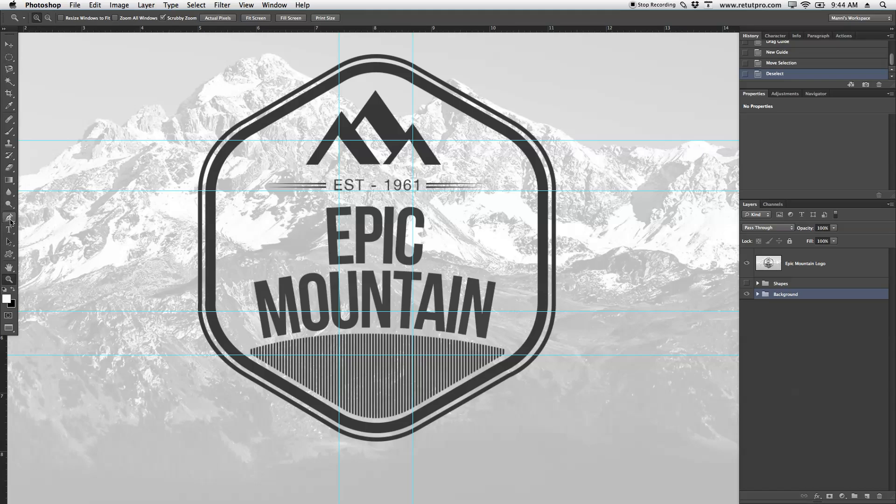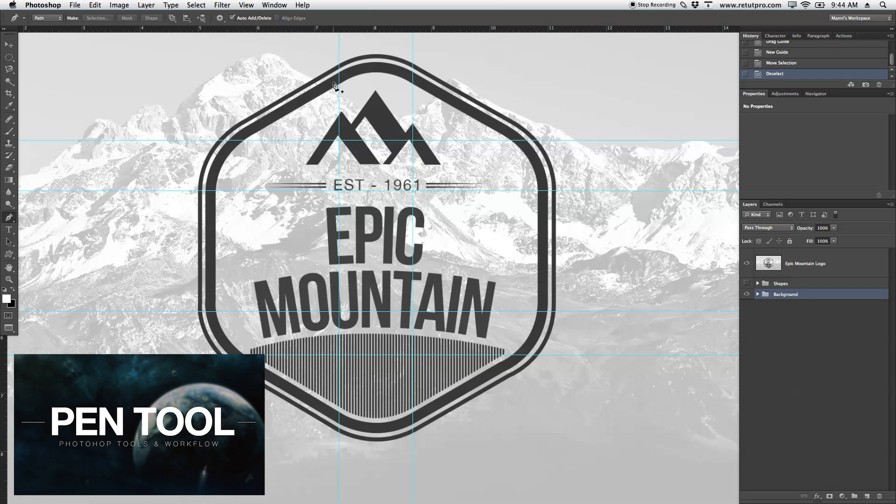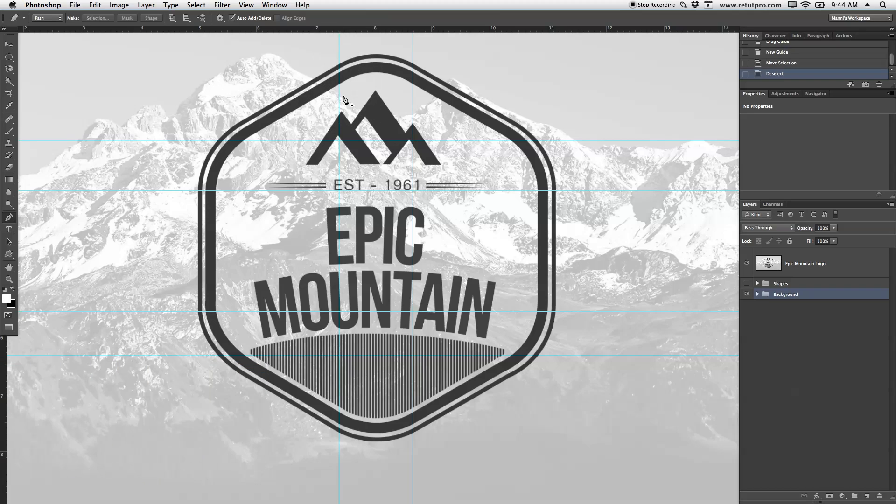Next step, take the Pen Tool and start creating paths all around so we can create a shape. If you're not familiar with the Pen Tool, have a look on the channel. I've created another tutorial teaching you how to work with the Pen Tool.